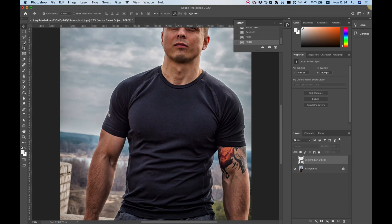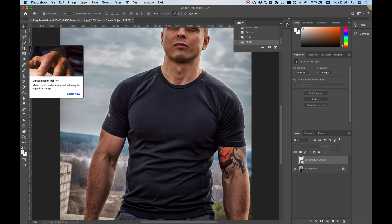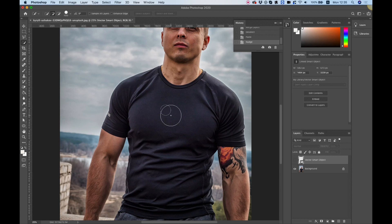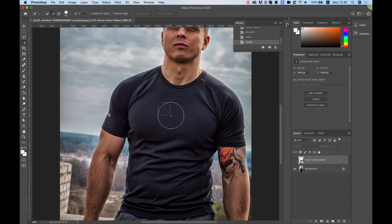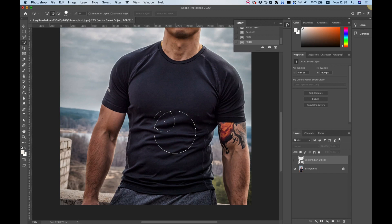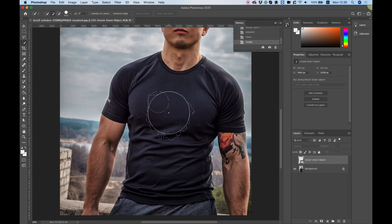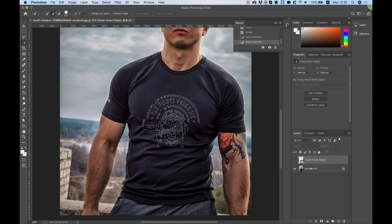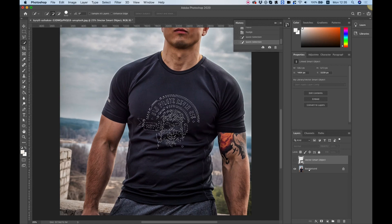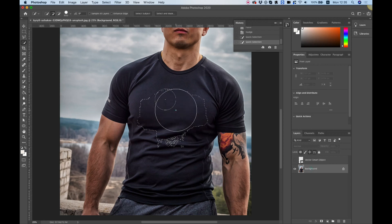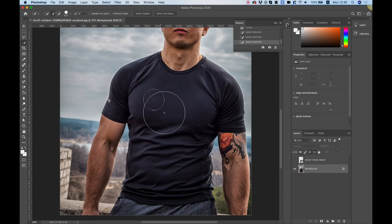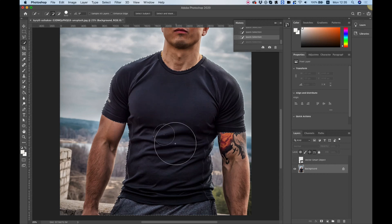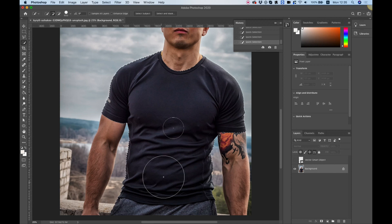I'm going to select it using the quick selection tool. If it's not already selected you can long click and move to the quick selection tool. You can play around with the square brackets to make your brush bigger or smaller. I'm going to select the background and now start selecting all the parts of the t-shirt.